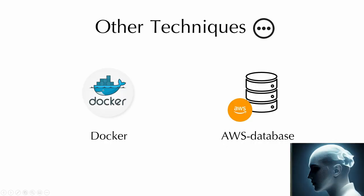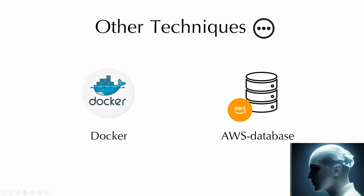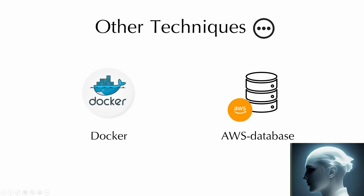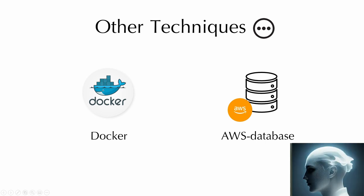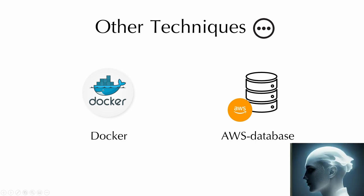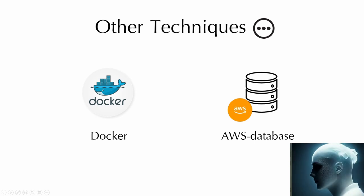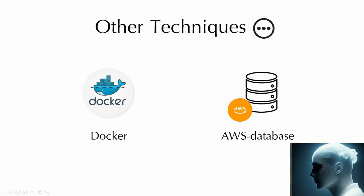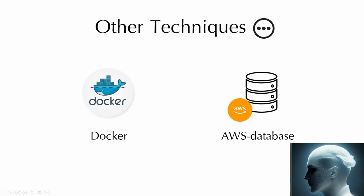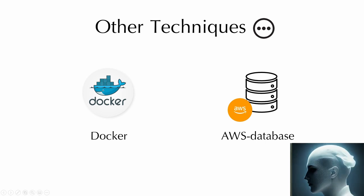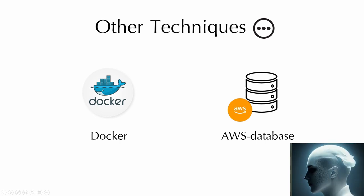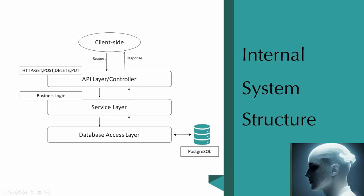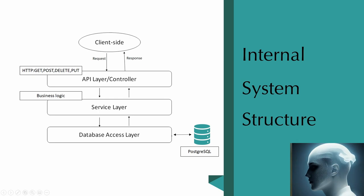Other than those, we also put our database on AWS to add more security. We also use Docker to run our application. We didn't choose those tech stacks randomly. Actually, our whole group did some research and chose the most popular ones. We thought we could benefit in the future.